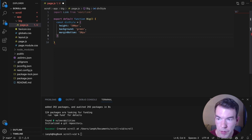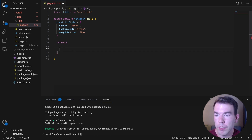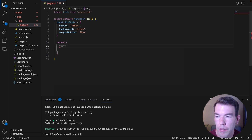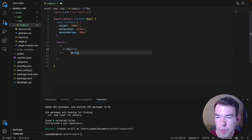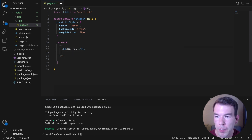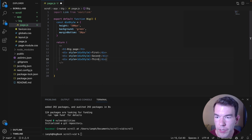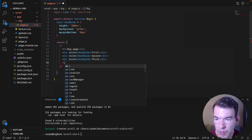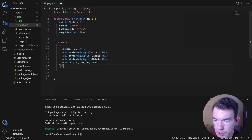The div style is going to have a background color of green and a margin bottom of 50 pixels. We're going to close that out and return a component. This is just going to be one big component. We're going to make sure we know it's on this page — big page — and then we're going to return a few divs: first, second, third. Then we're going to add a link at the end that goes to the homepage, get rid of that a tag, and save this.